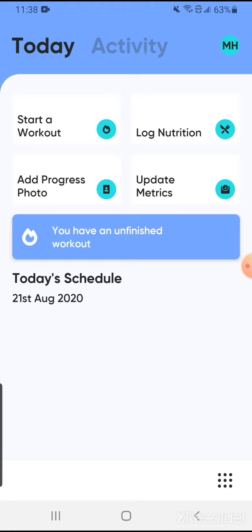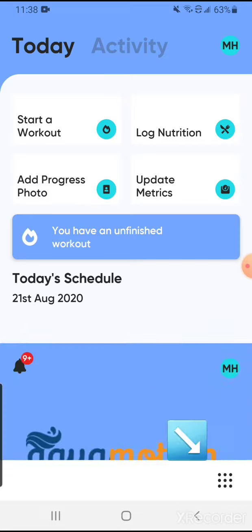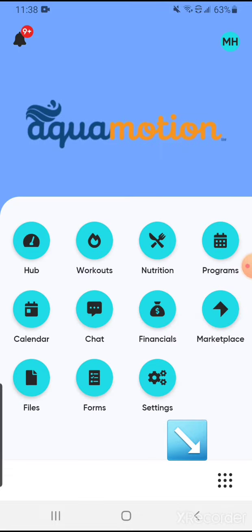First you need to open up your MyPTHub app on your phone or tablet and you will arrive at the screen showing your daily activities. Down in the right corner you see the square of dots — go ahead and click on that and it will take you to your Hub.